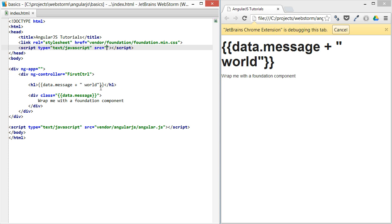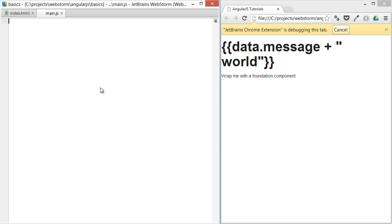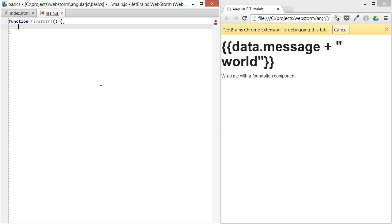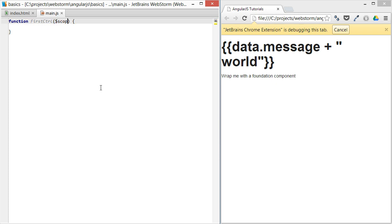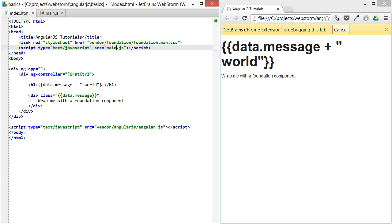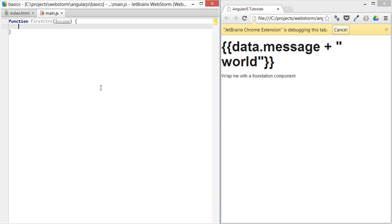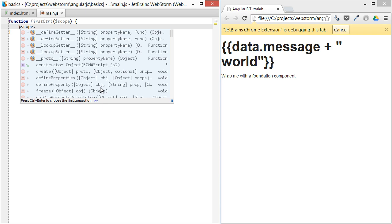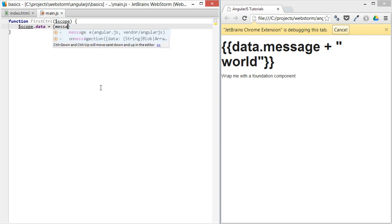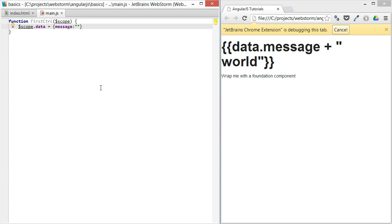Let's set up our script — we'll call it main.js, create the file, and define something called first controller. From here, you pass in the scope, which is related to these elements and everything contained inside. It's the scope of what can go on in this controller. Inside that scope, we'll create a model, which we've called data, and set the message to 'hello'.